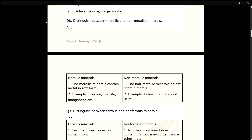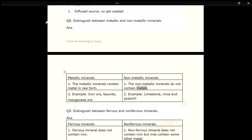Q8. Distinguish between metallic and non-metallic minerals. ANS. Metallic minerals contain metal in raw form; examples include iron ore, bauxite and manganese ore. Non-metallic minerals do not contain metals; examples include limestone, mica and gypsum.